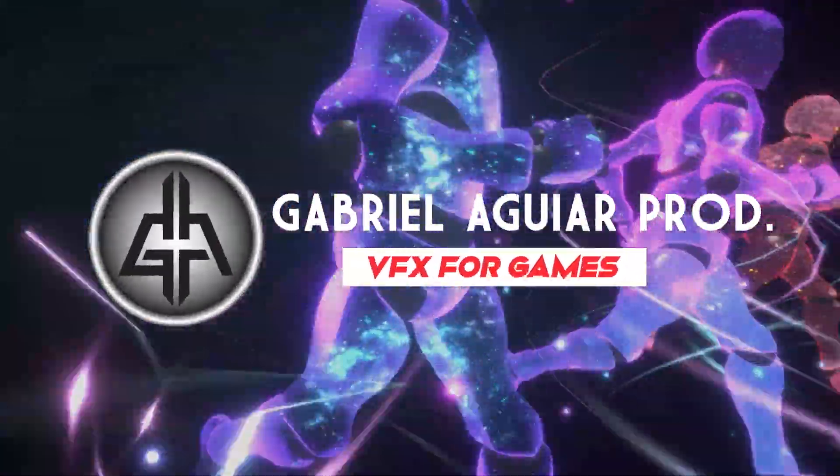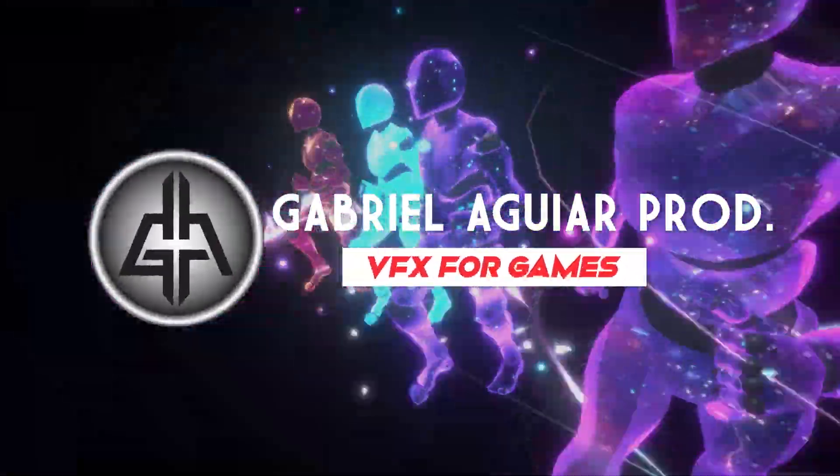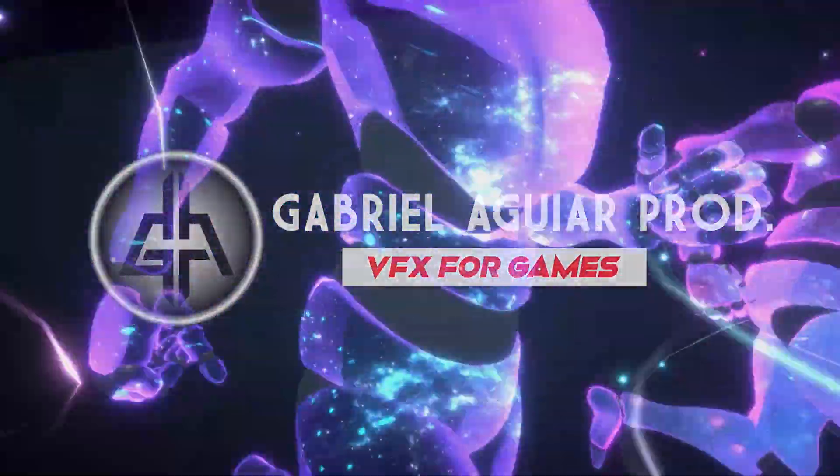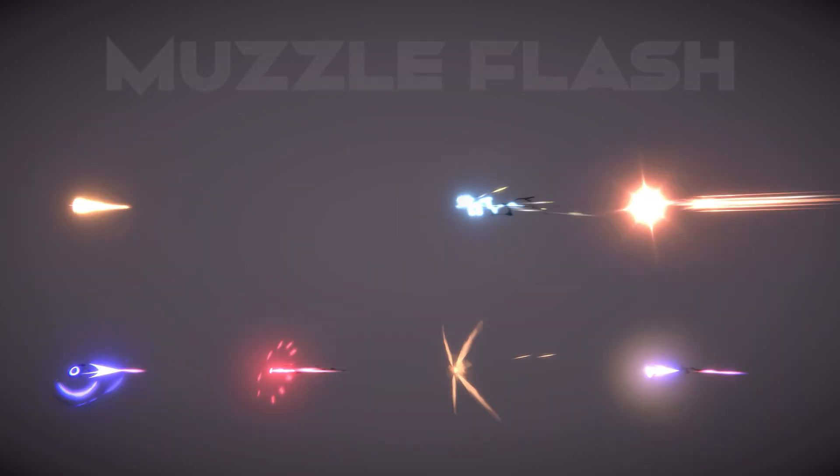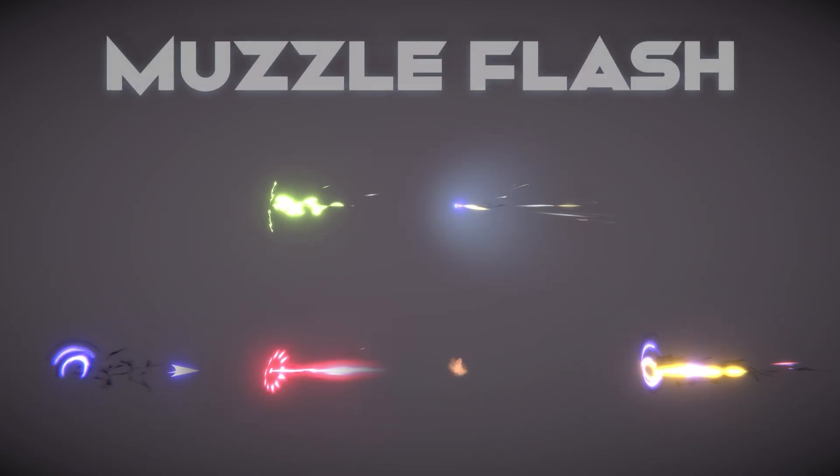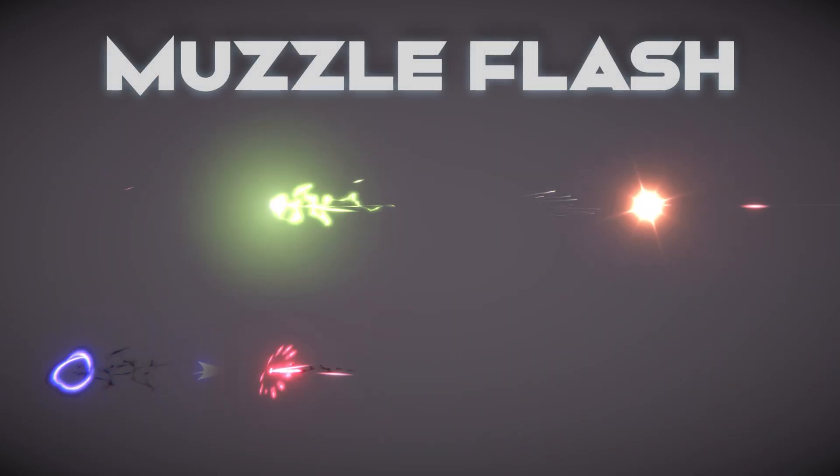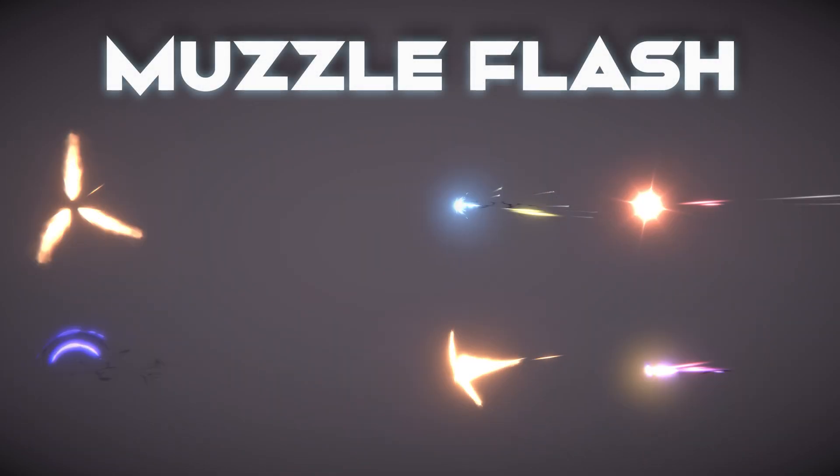What's up guys, welcome back to Gabriela Gap Rod. Today's video is kind of a continuation of the last one, the muzzle flashes, but for the opposite side.